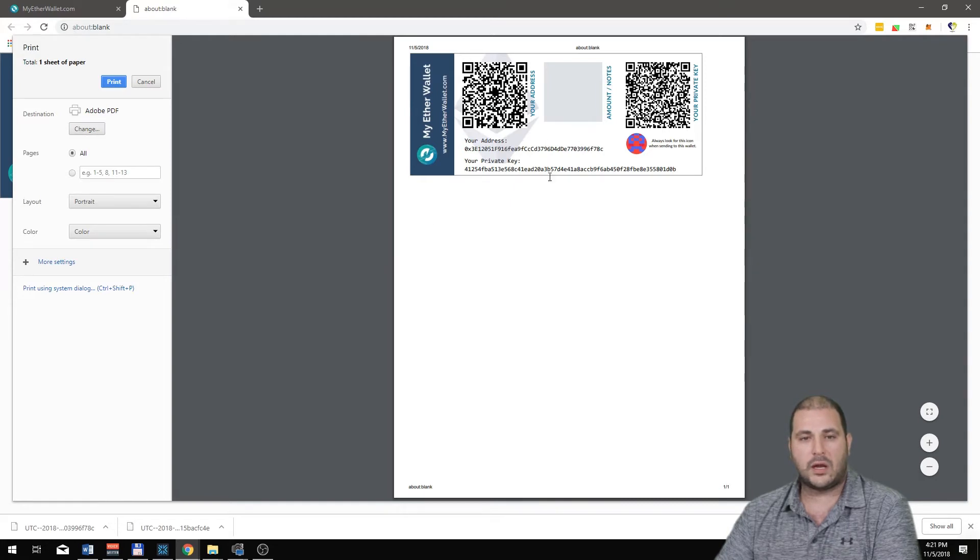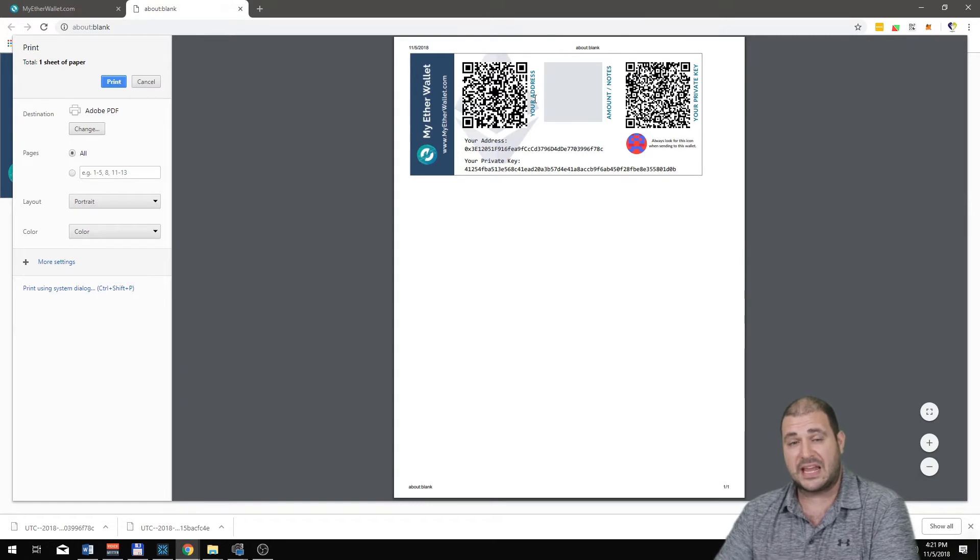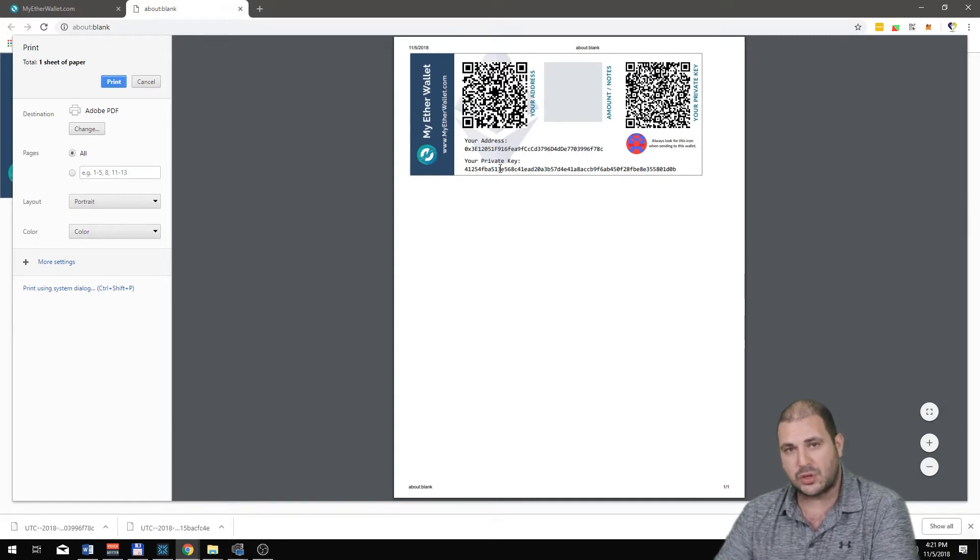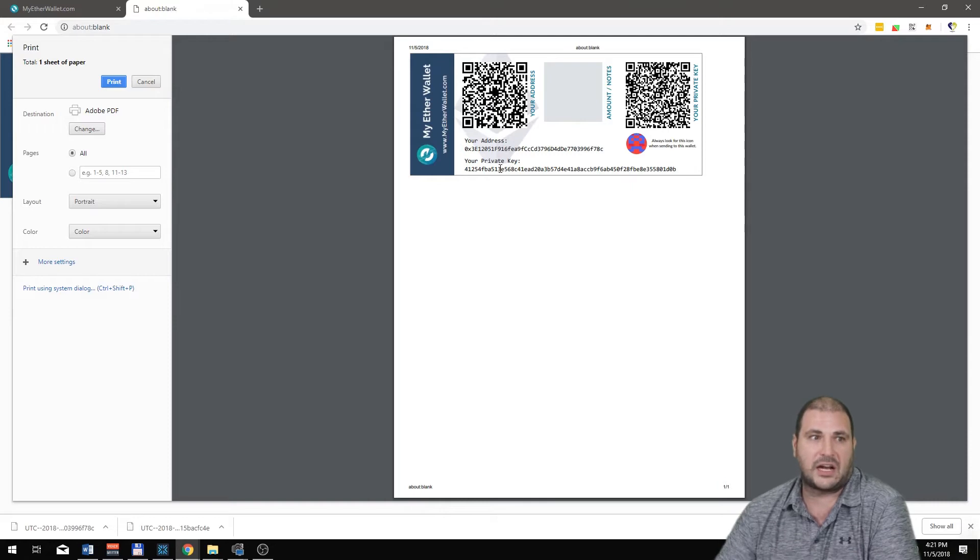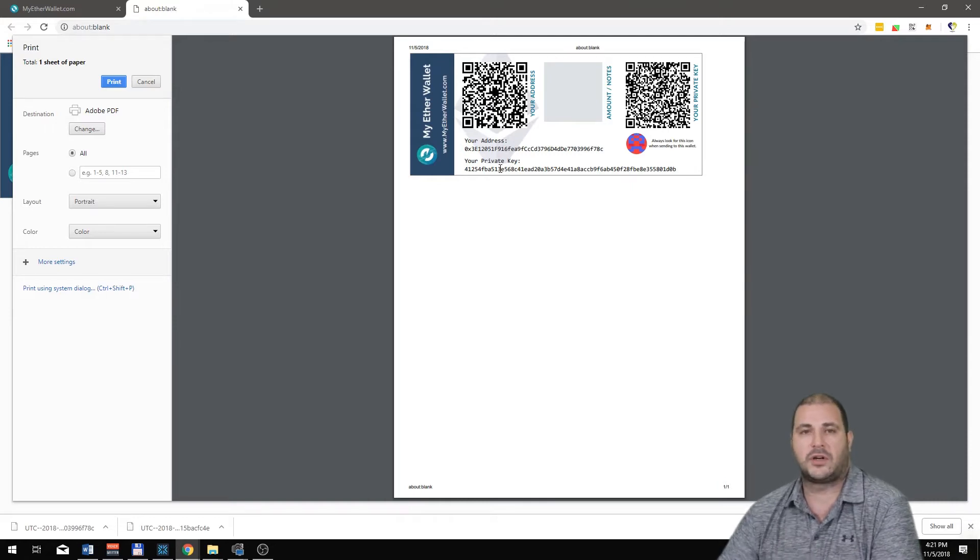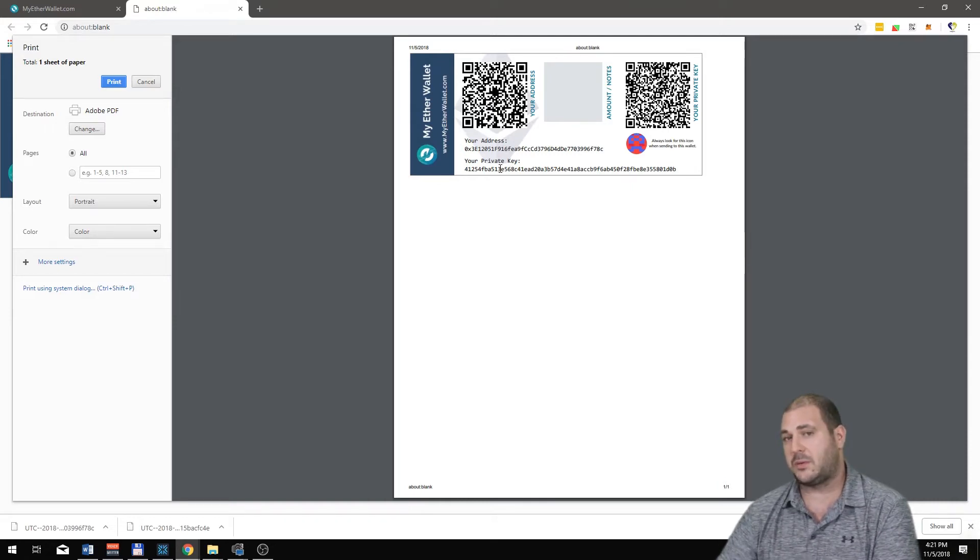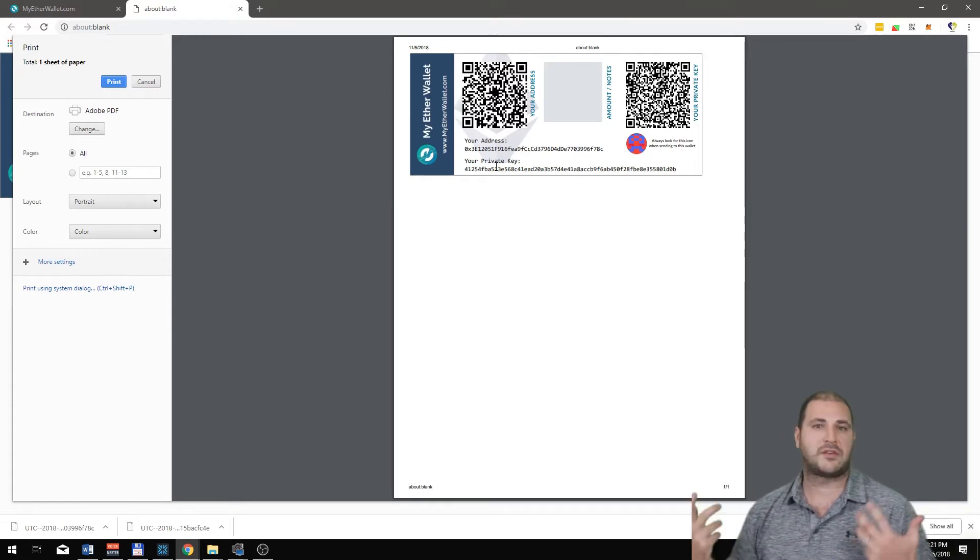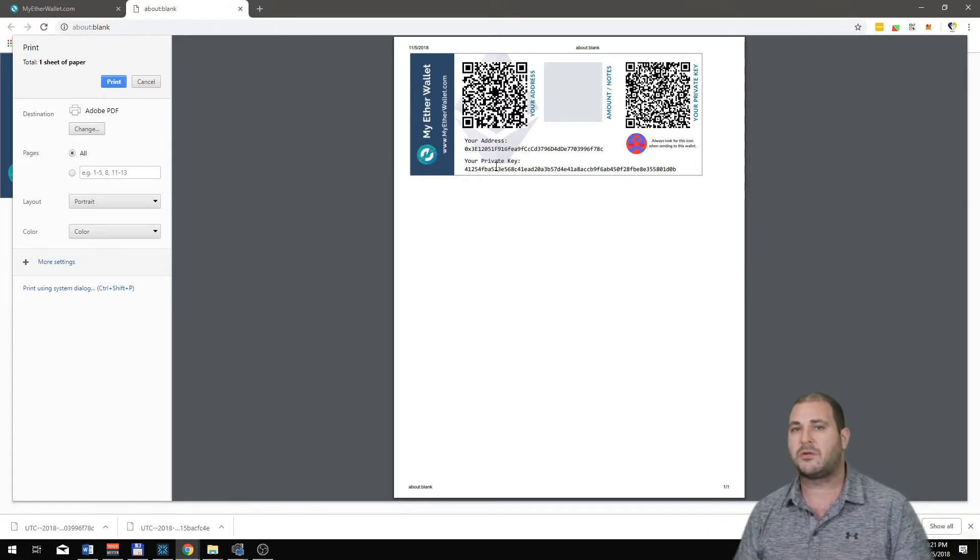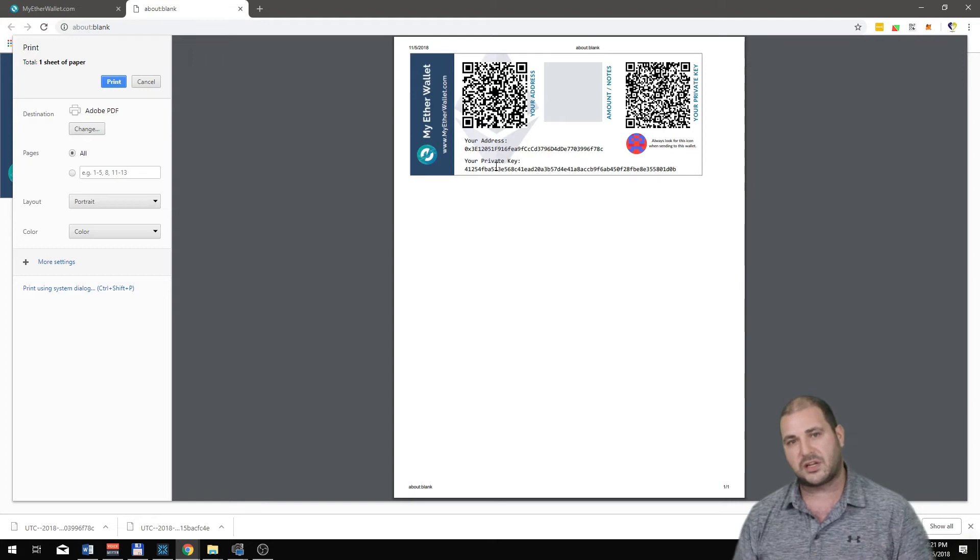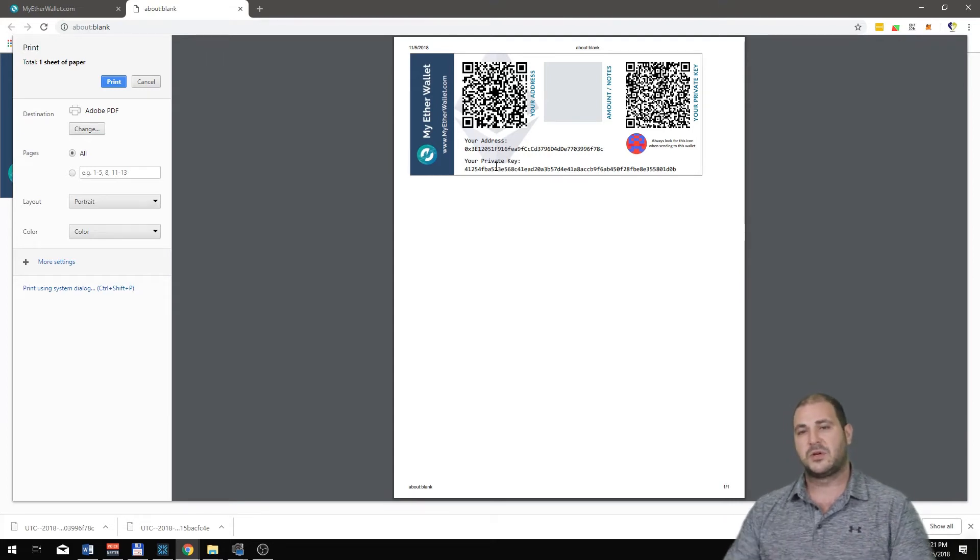When you print this out you need to keep it extremely safe because if someone gets this information you will easily be hacked or they'll just take your funds. This has to be something that you keep like a bank. You have to put it in the bank or in a safe deposit box if you have a lot of crypto.